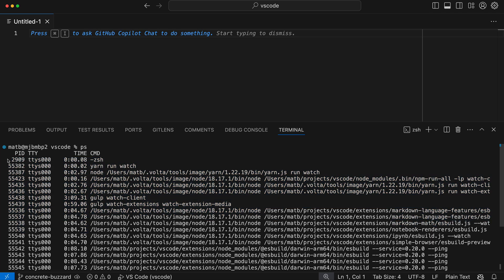Instead, we can use box or column selection for this. To do this, hold down option or alt to enter box or column selection mode.